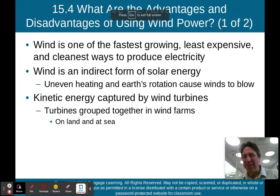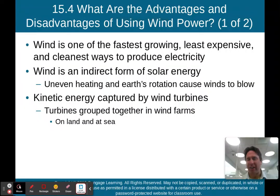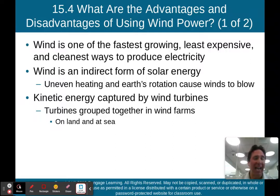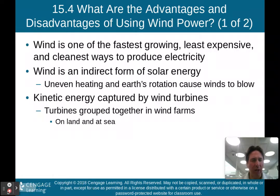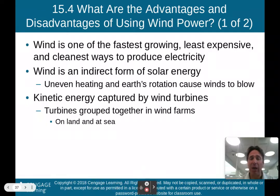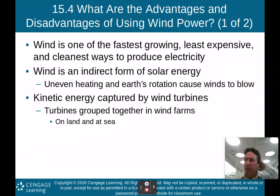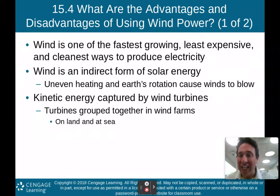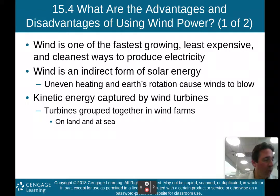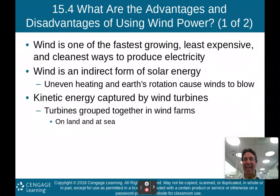Hello there, AP Environmental Science class. Welcome back to part two of my lecture on chapter 15, Energy Efficiency and Renewable Energy. We left off in part one talking about energy efficiency in general, and then we started to get into the types of renewable energy out there. We looked at solar energy in part one. So now in part two, we're going to move on and talk about wind energy.